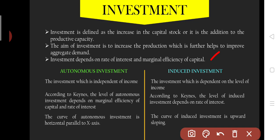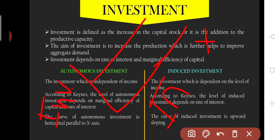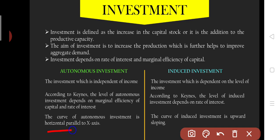There are different types of investment like autonomous investment and induced investment. Autonomous investment means that it is independent of income — income has no effect on it. So if we take income on the x-axis and investment on the y-axis, we get a horizontal curve parallel to the x-axis for autonomous investment, because as income increases there is no change in investment. That curve is horizontal and parallel to the x-axis.